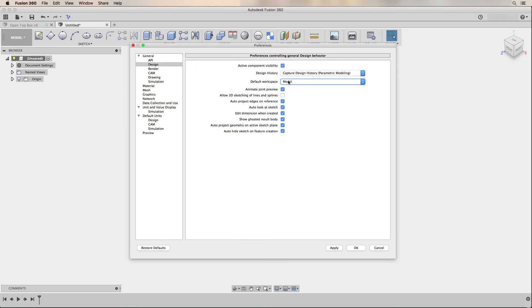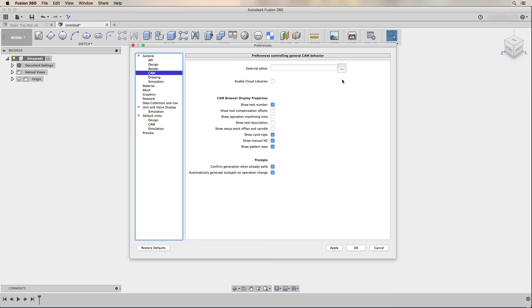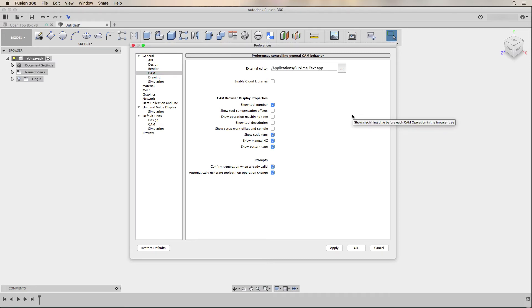Under the general design settings, I change the default workspace to model since that's the workspace I use the most. Under the general CAM settings, I set an external editor so I can easily open CAM files created by the CAM post processors. Since I'm on a Mac using Sublime Text as my primary editor, that's the one I use here, but you can use any text editor that opens plain text files from the command line. I also enable the cloud libraries option since I have my CAM post processors installed in the Autodesk 360 cloud environment.